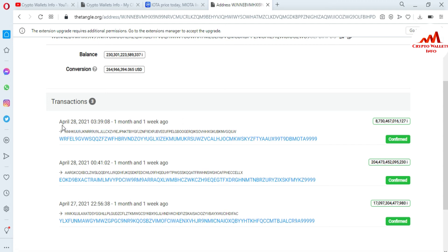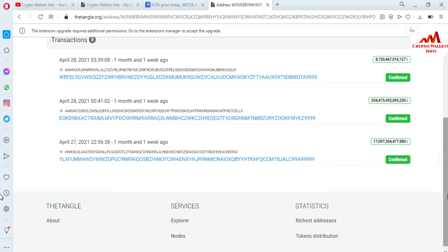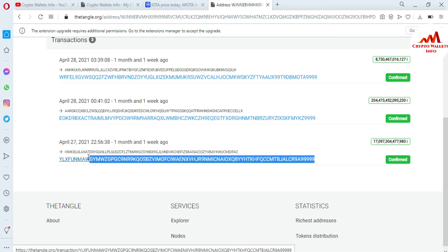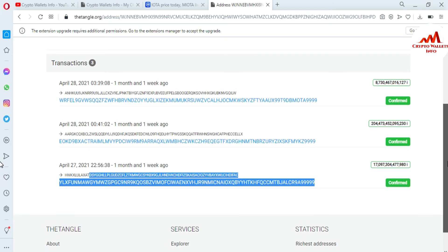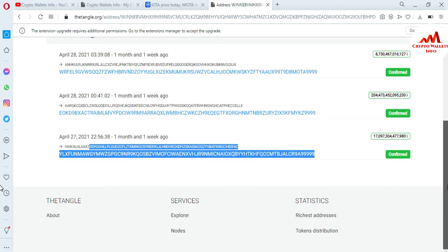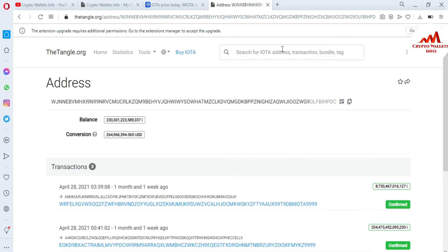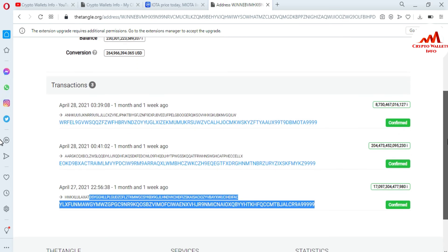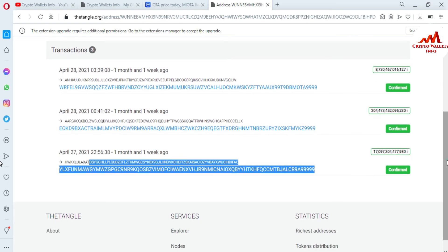You can see that around 28 April — about one month and one week ago — a transaction was confirmed. Another transaction was also confirmed on 28 April, and a third transaction was confirmed on 27 April. So you can easily copy any IOTA wallet address, go to CoinMarketCap, open the IOTA tab, open the Explorer, paste your address, and search all information — transactions, bundle, or tag — regarding any IOTA wallet address.